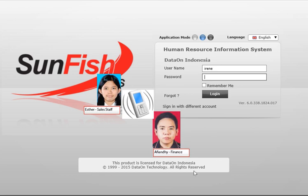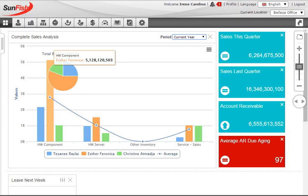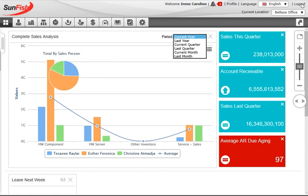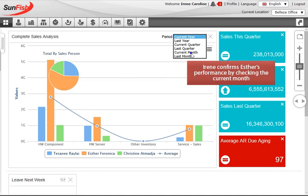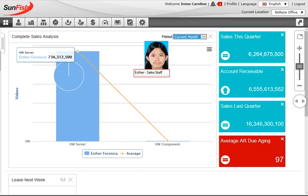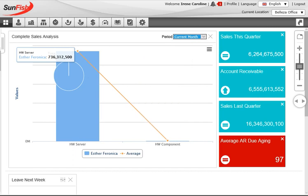Esther calls Aviandi to let him know there will be a customer payment and calls Irene to tell her performance has improved. Once Irene logs in, she sees all her salespeople have been quite productive. Sales are up to 6.2 billion rupiah compared to the 240 million they started with. Esther alone increased her sales to 5.1 billion and is now the star performer. Checking the current months, Irene sees that Esther's service sales volume is the main reason for her strong performance. This brief look at sales development ends the sales story, leading into a review of finance processes.